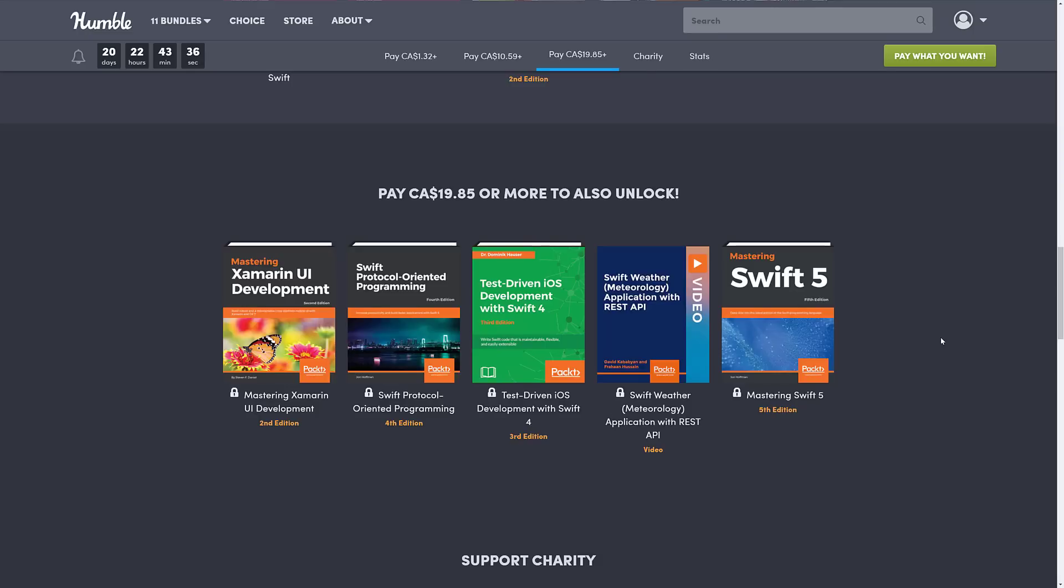Test-Driven iOS Development with Swift 4, another video course in the form of Swift Weather Meteorology Applications with REST APIs. That's a very strangely specific course. And then Mastering Swift 5.